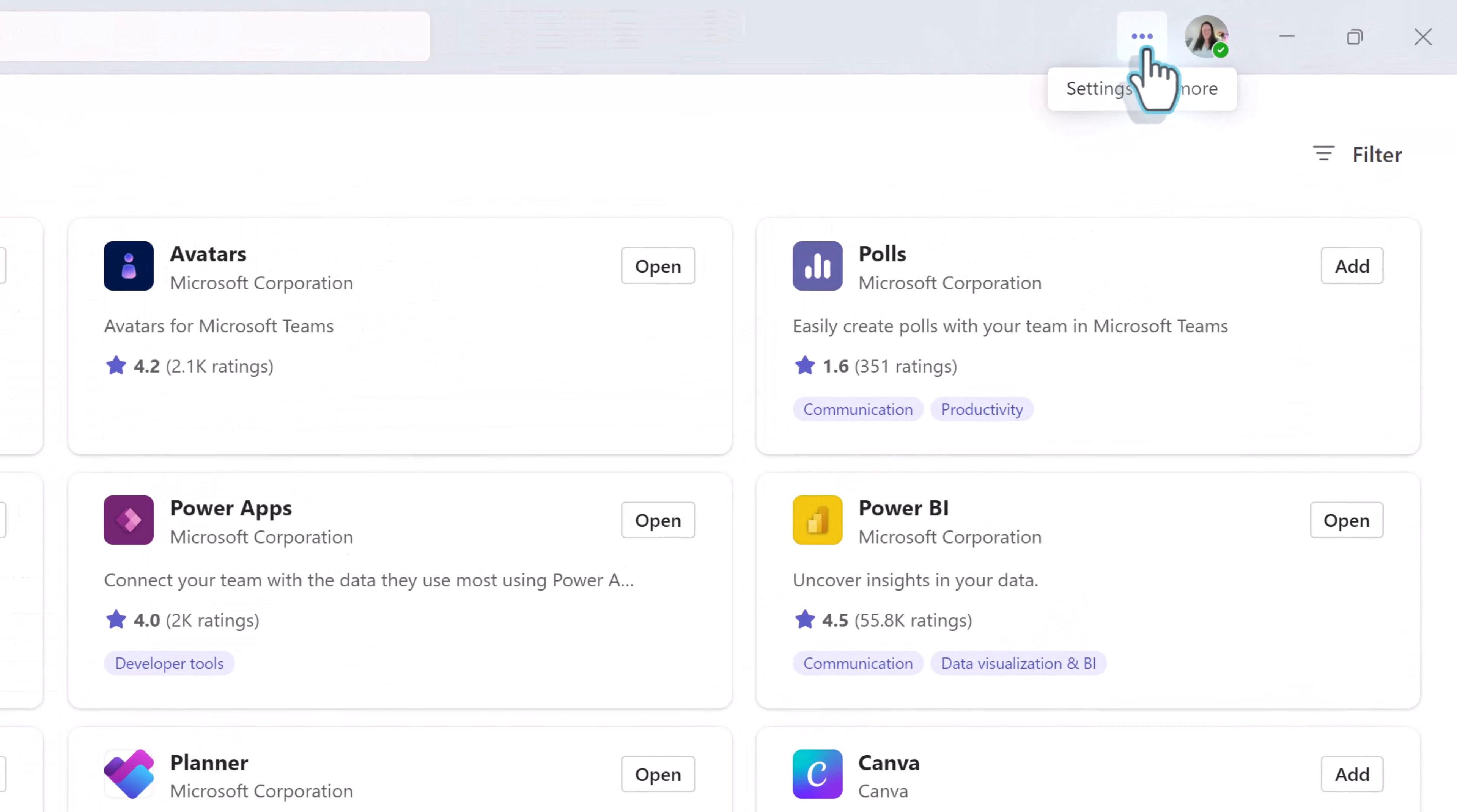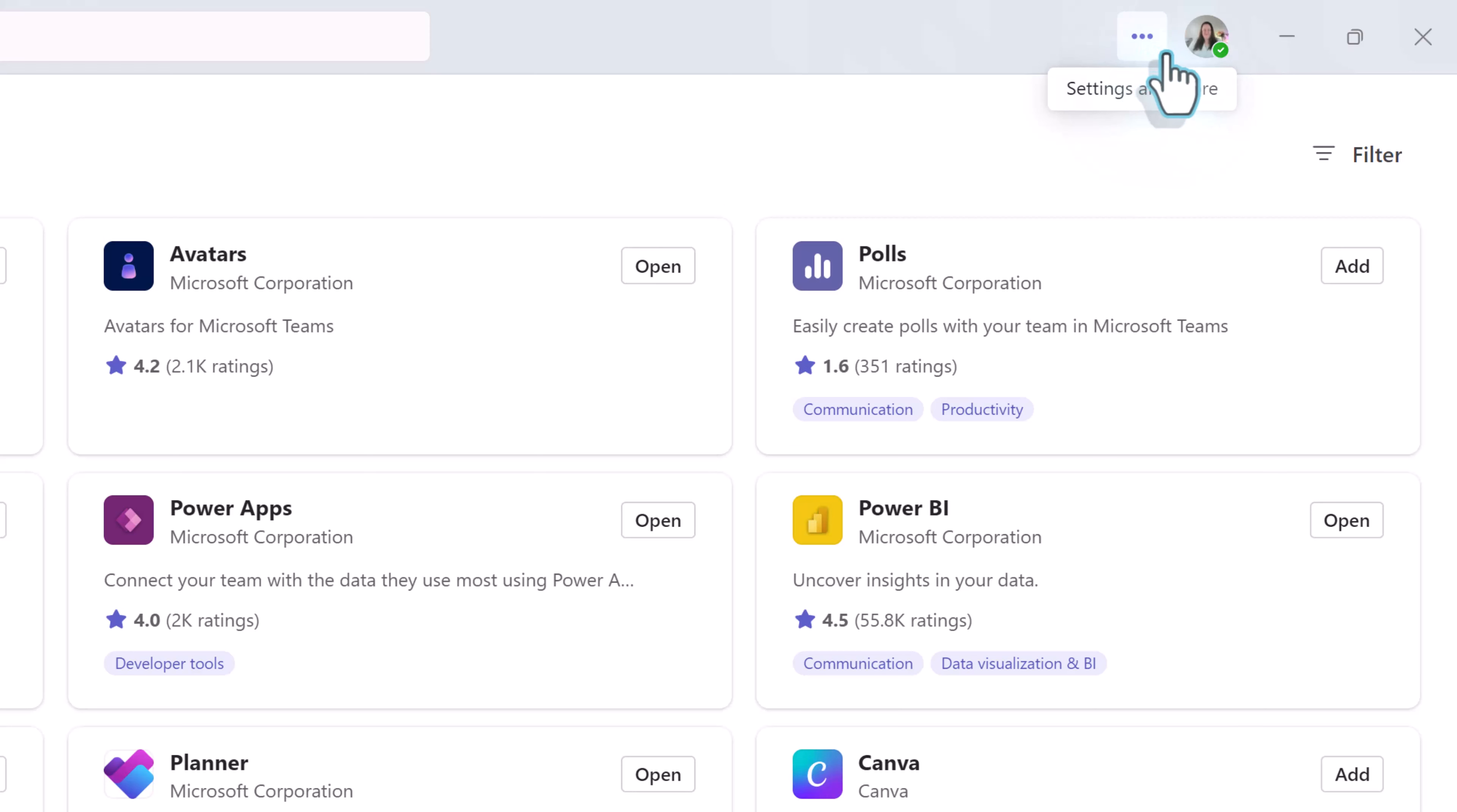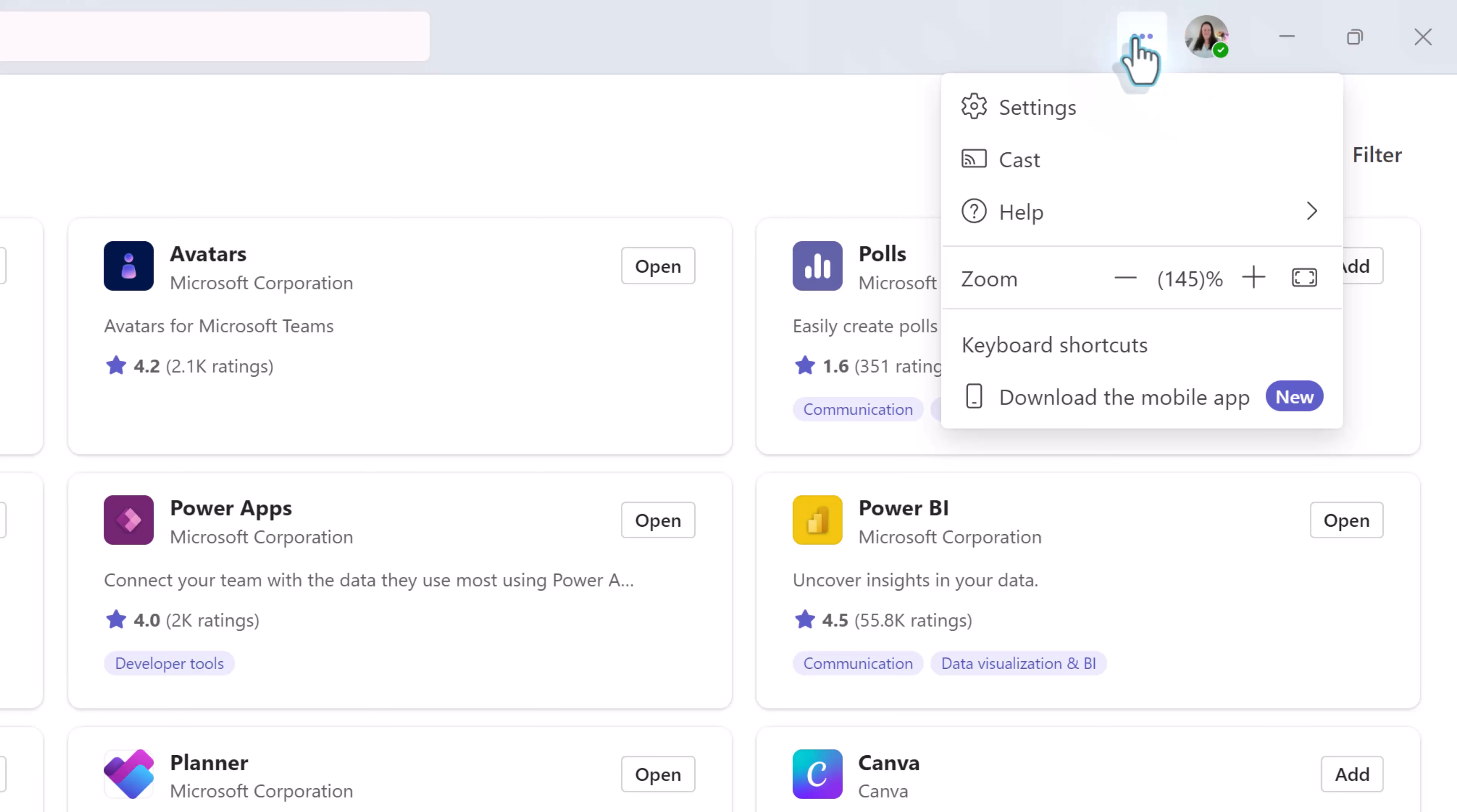The last thing I want to point out is the three dots on the upper right hand side of the screen for settings and more that is next to your picture known as your presence icon. This is the entry point that we will use in the next lesson to discuss the various settings available in Microsoft Teams.